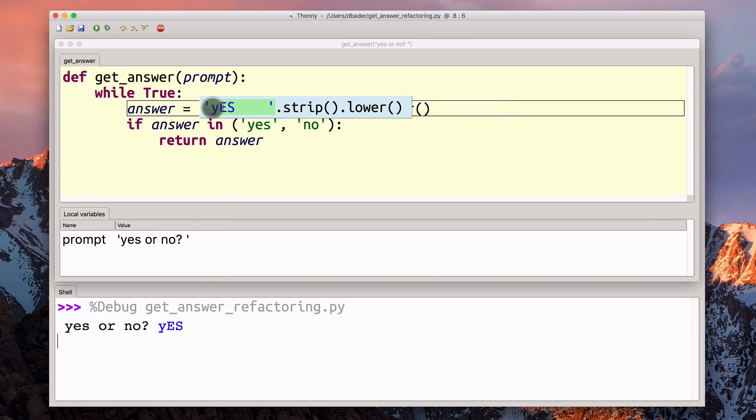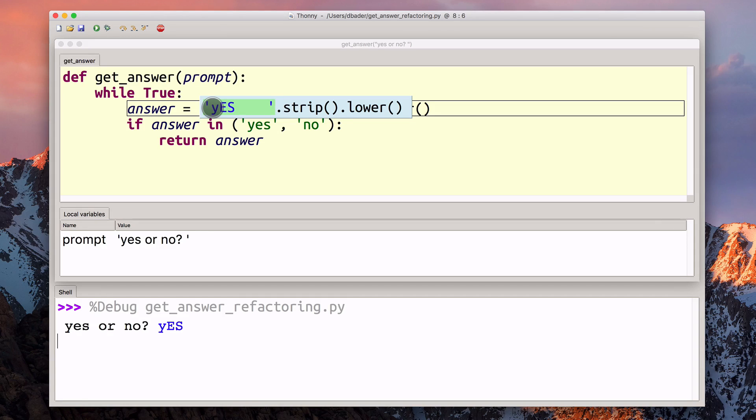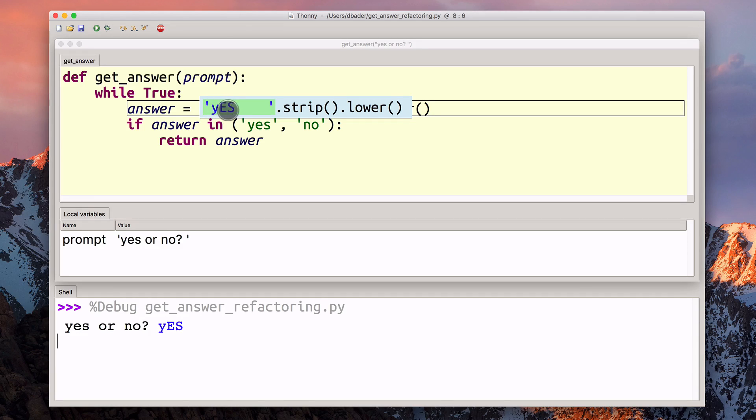Now you can see that Thonny shows me exactly what happened. We got a return value from the input call. That was lowercase y, uppercase E, uppercase S, and a bunch of spaces.